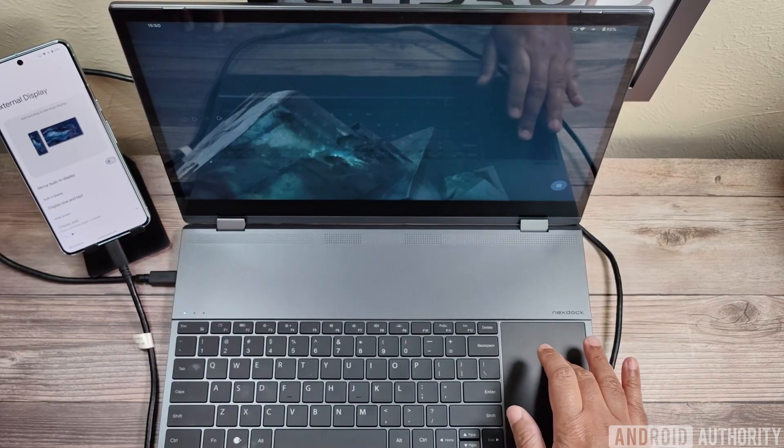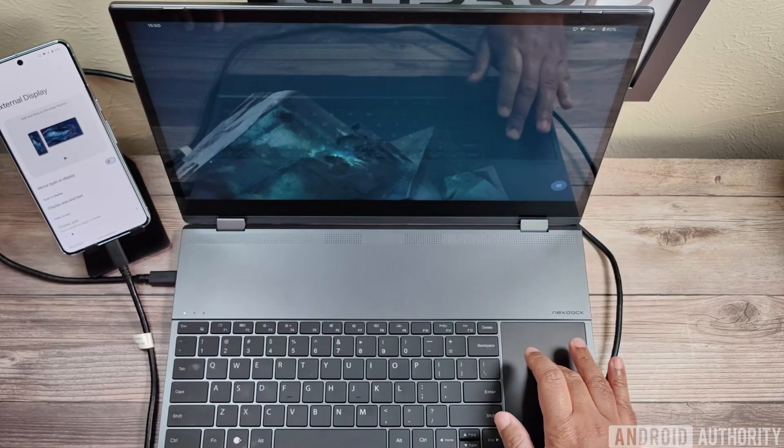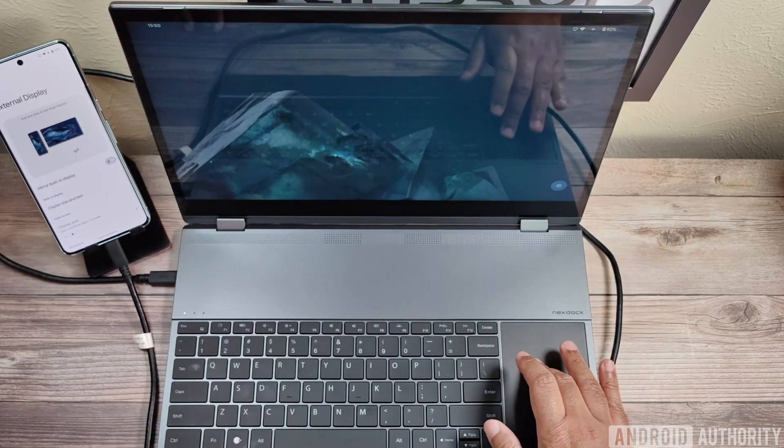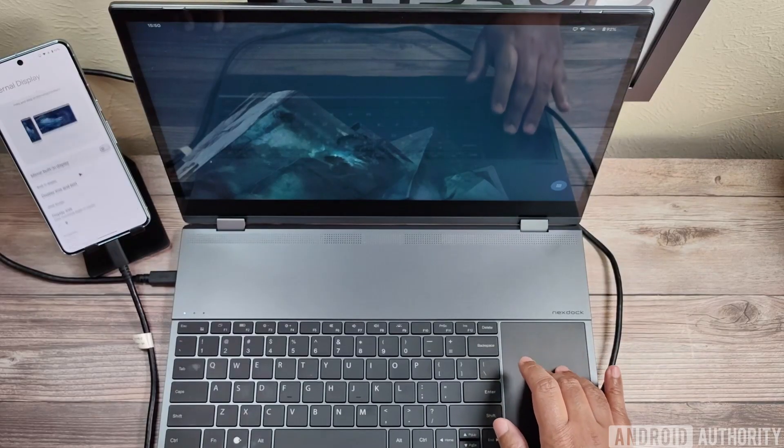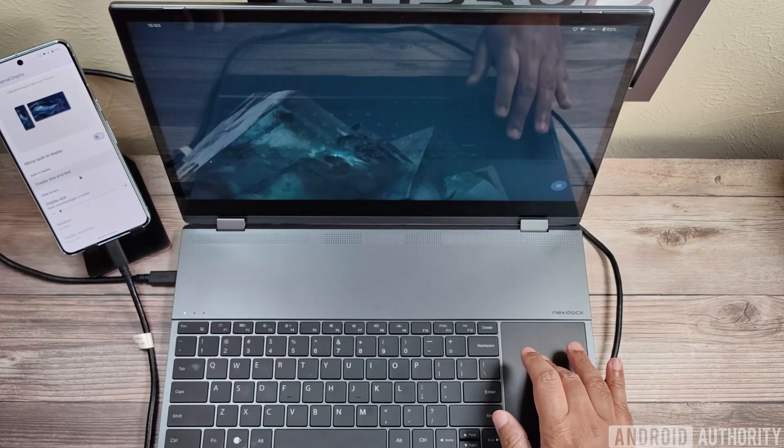And yeah, after I'm done moving them, you can see the mouse now transitions from the left side of the NextDoc to the Pixel screen and vice versa.